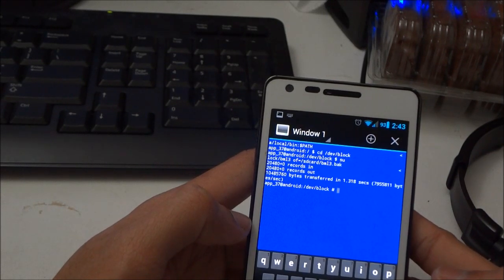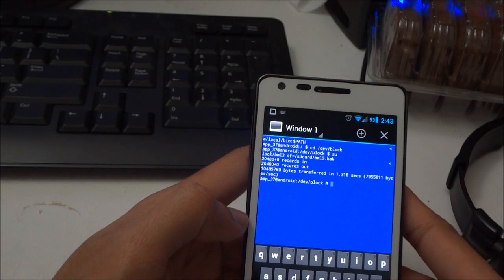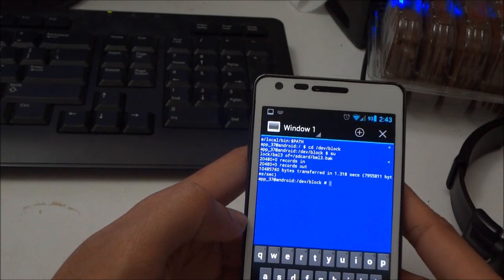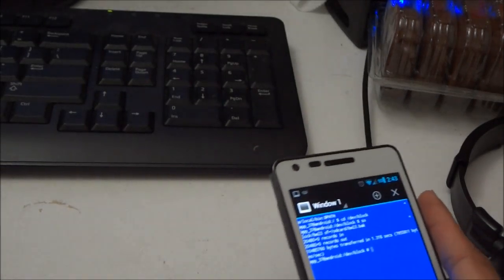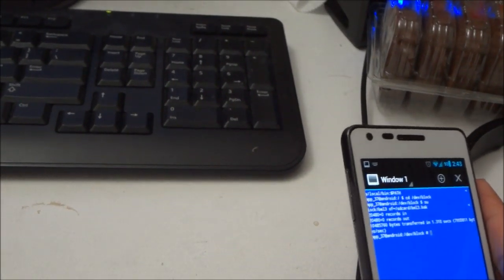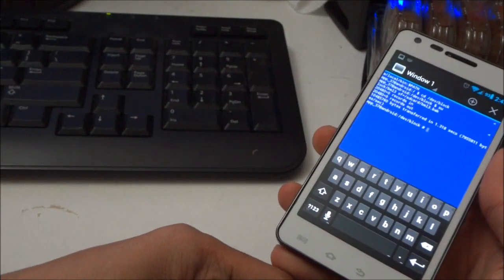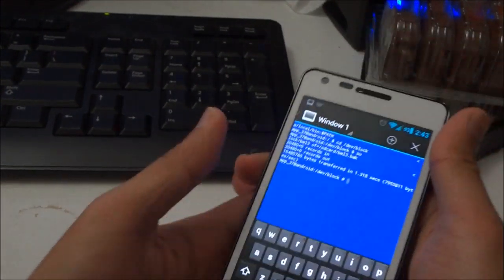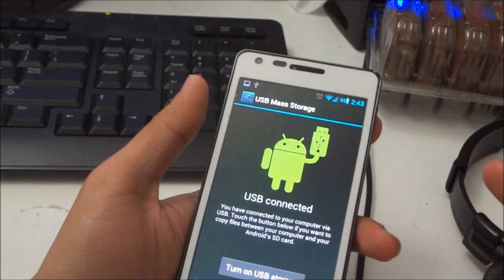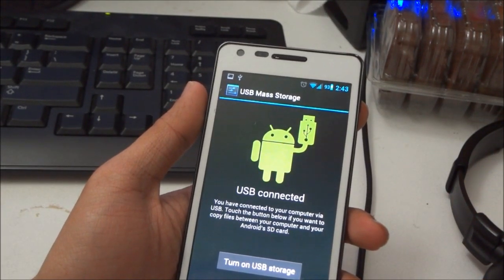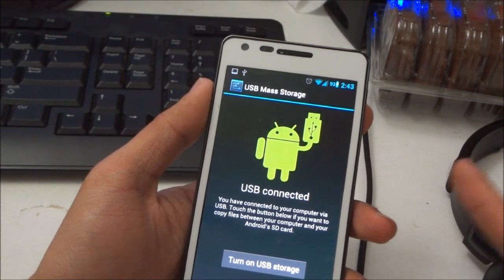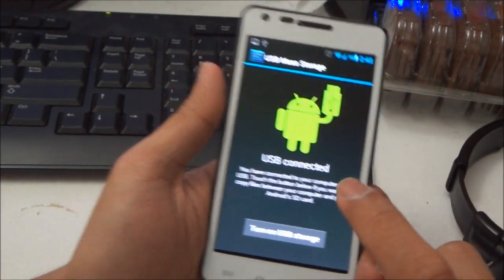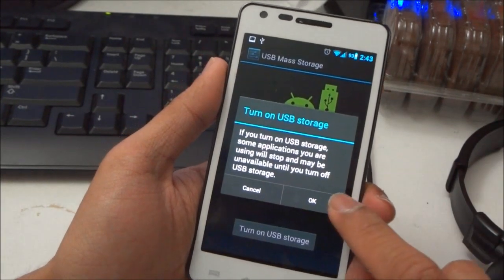Then what you need to do is get your micro USB cable and connect your phone to your computer. So basically you save the file, it's called bml3.p8k on your SD card. When you connect to your computer through SD storage.